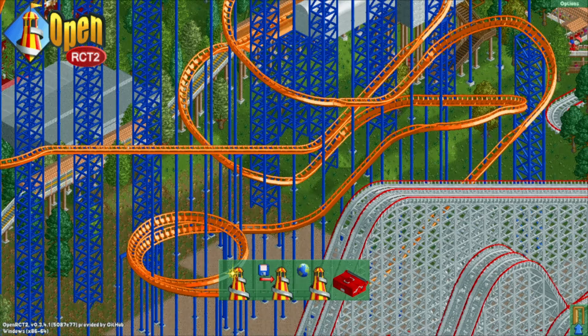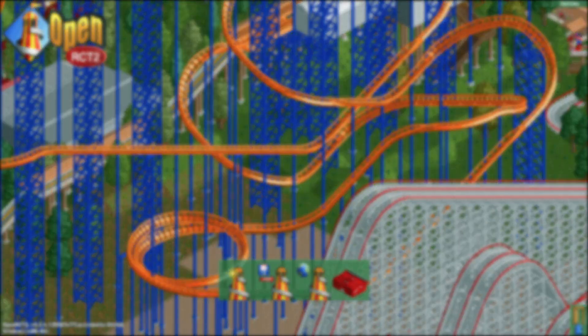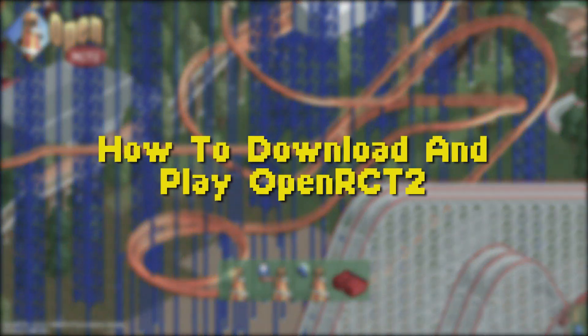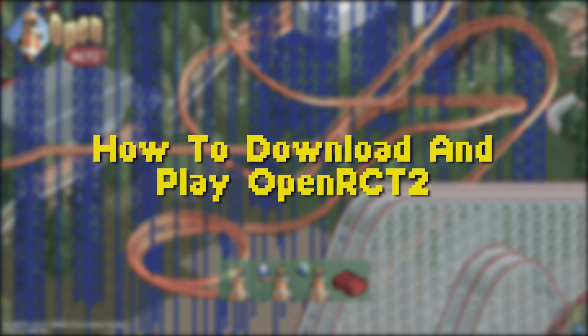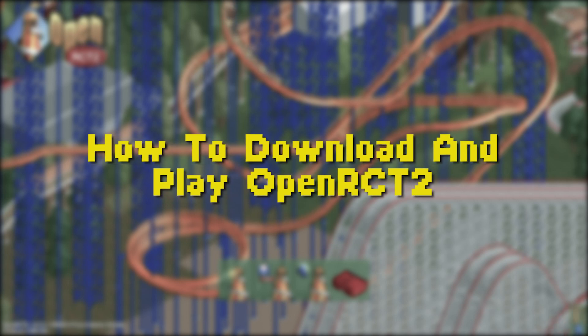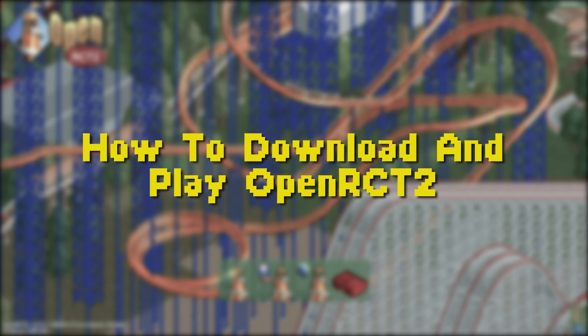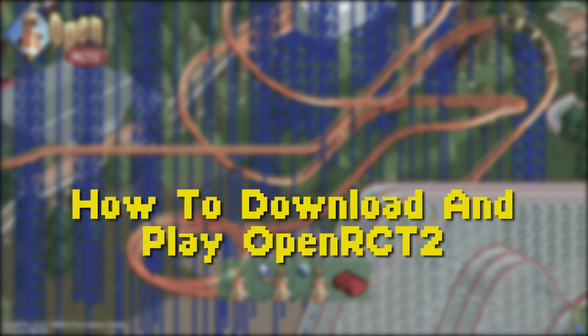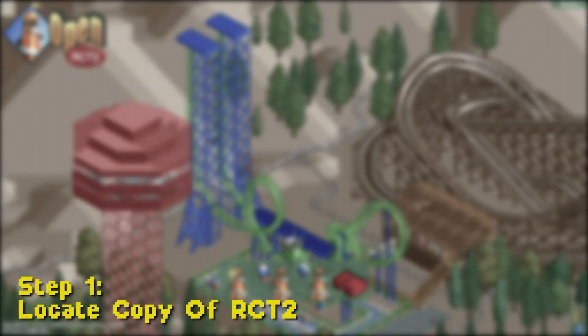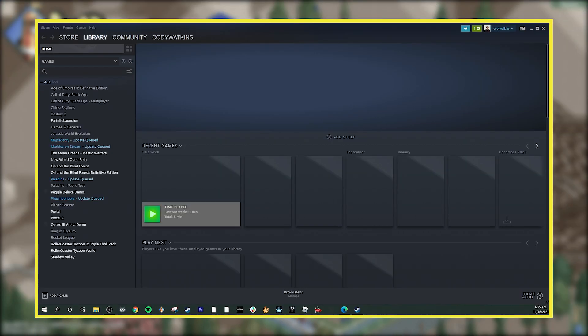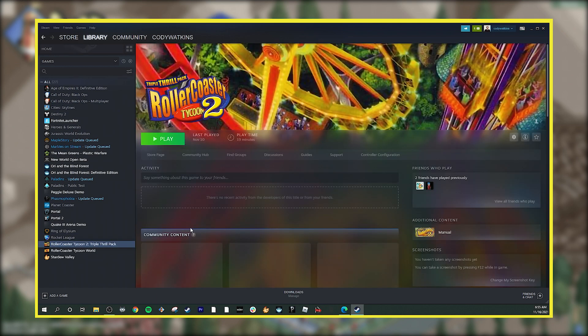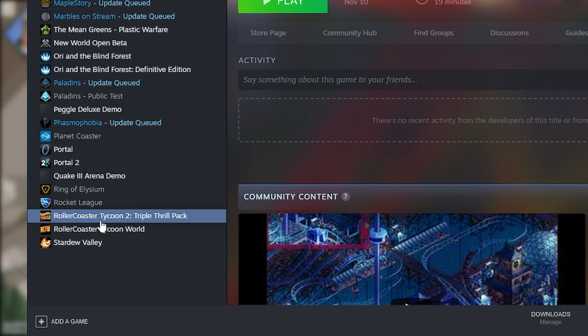In this video, I'm going to walk you through the steps for downloading OpenRCT2 and integrating it with your version of RollerCoaster Tycoon 2. The very first step is we're going to find where the game is saved on your computer. In this example, let's use Steam, but you can do the same process wherever the game is installed.